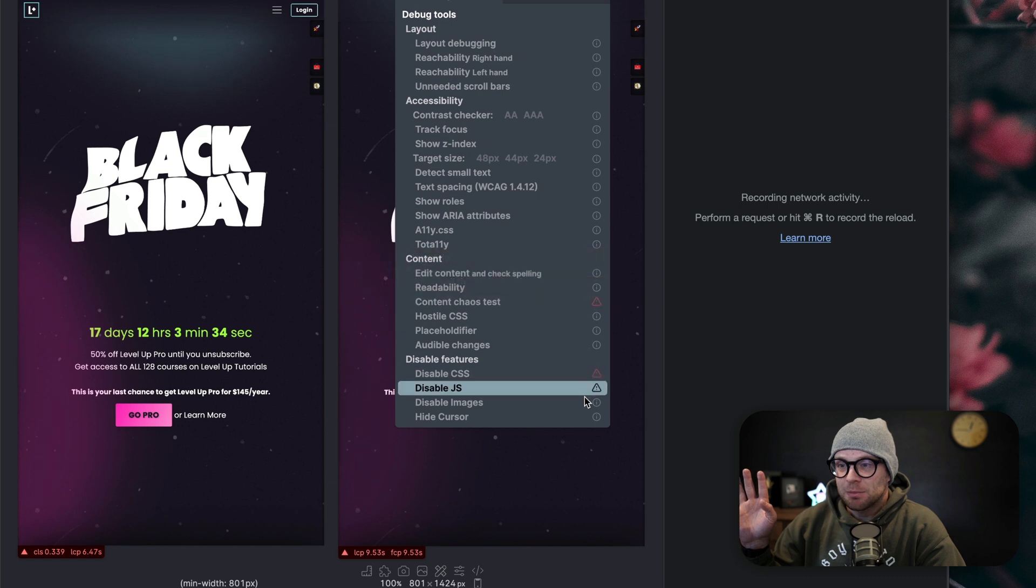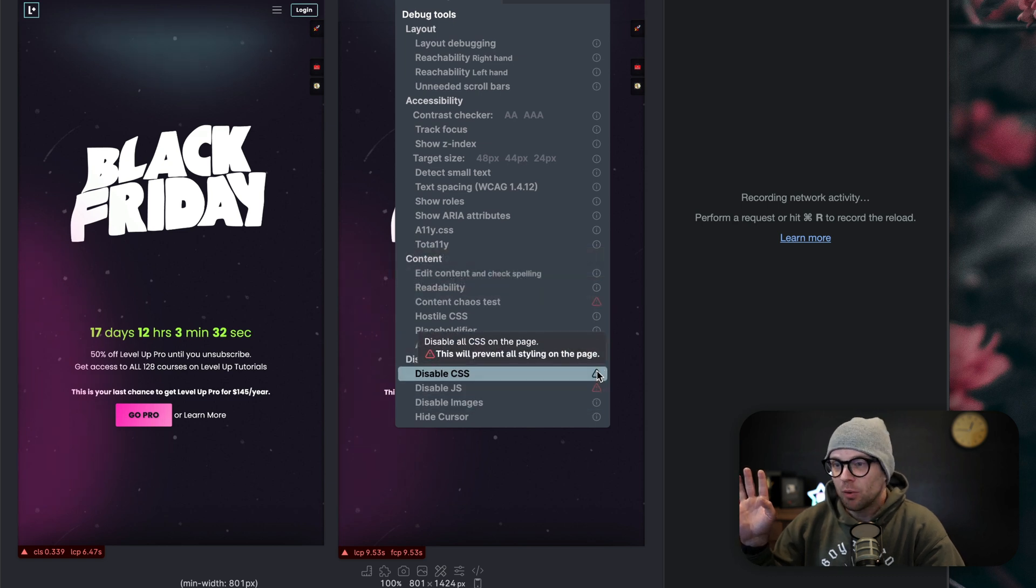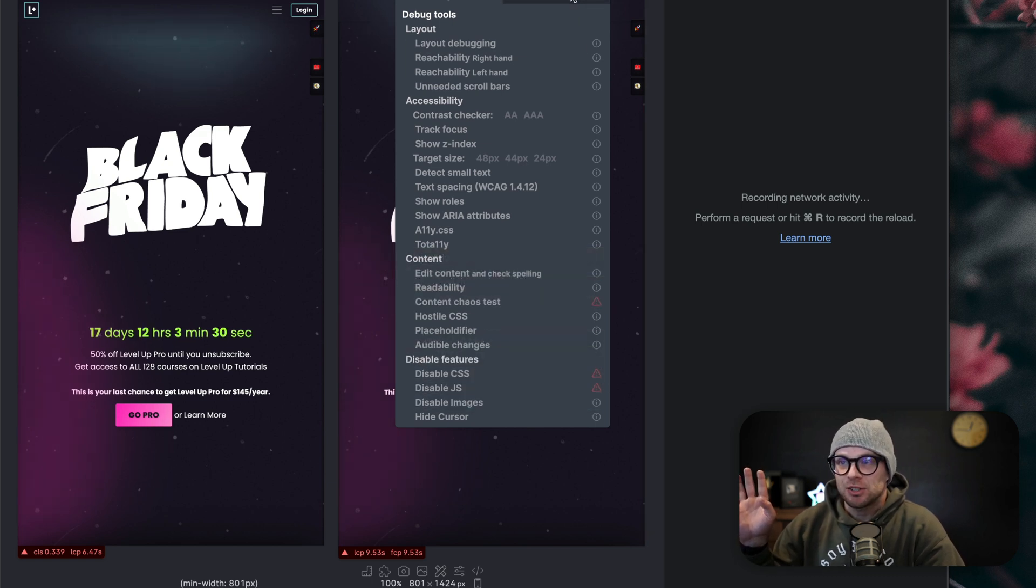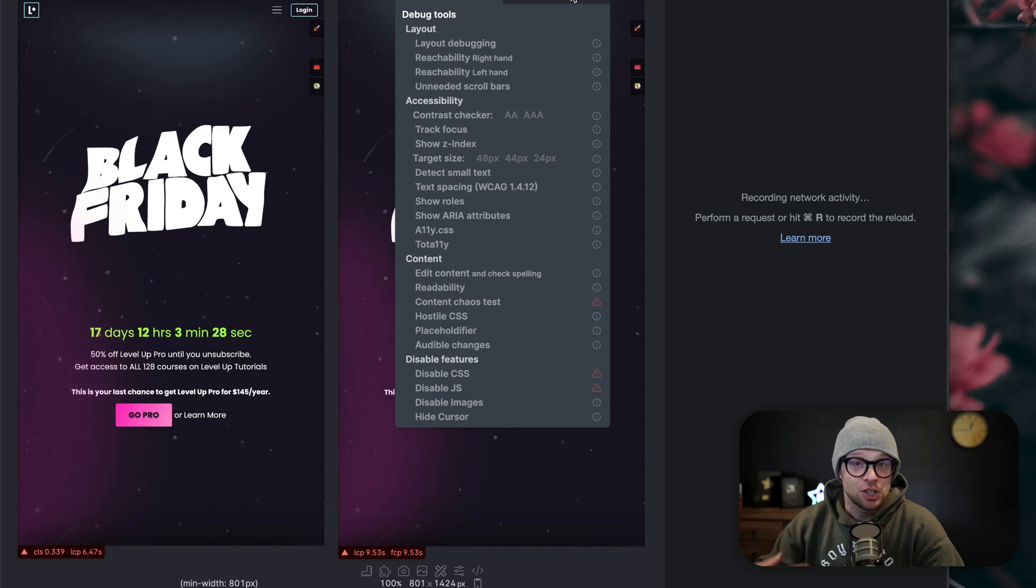And when I say a ton, look at this stuff. You can see readability, you can see all of your accessibility features at any given point, you can disable JavaScript or CSS, you can change if it's left to right, right to left, contrast checkers.